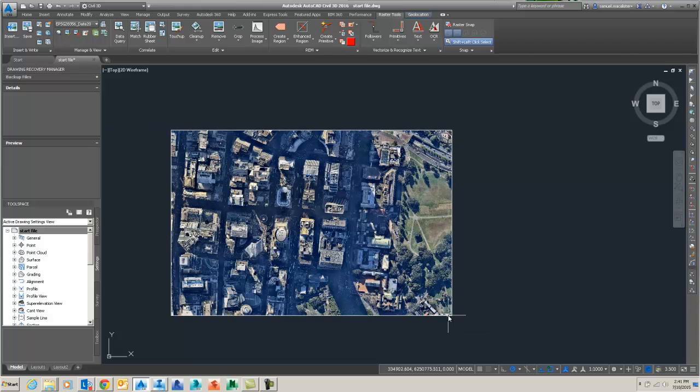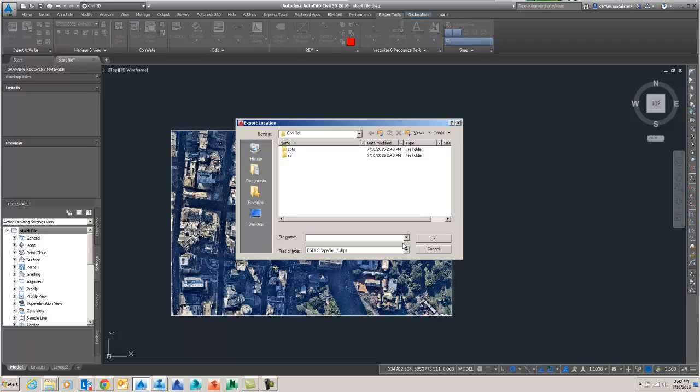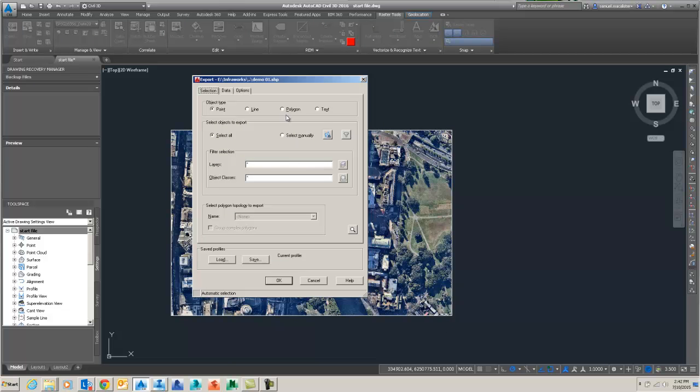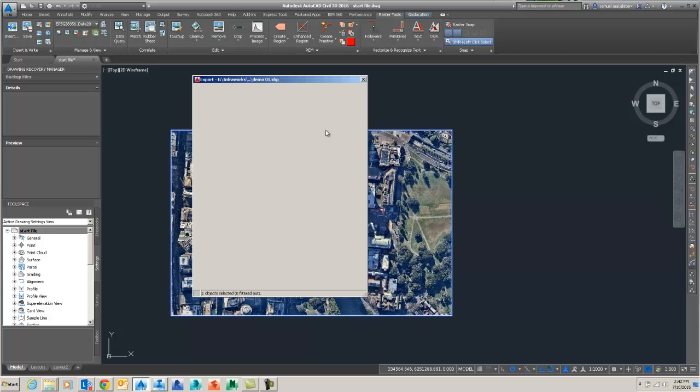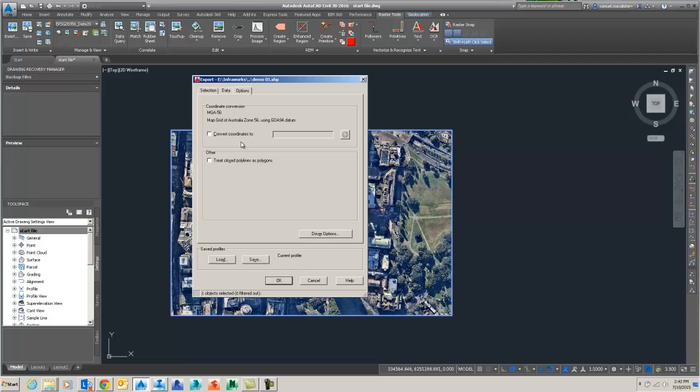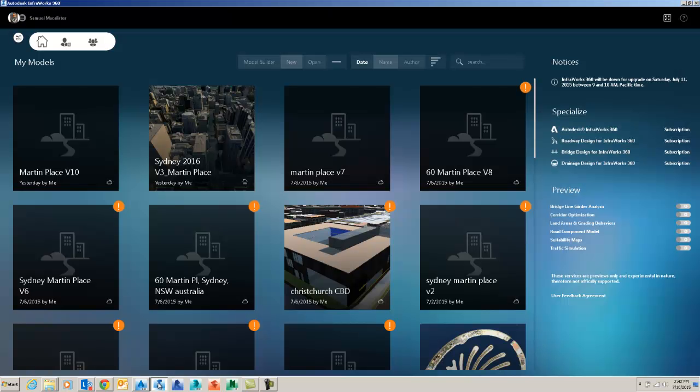What we're doing now is doing a quick polyline or a rectangle around the extents of that imported raster image. And we're going to export it out as a shape file. We're going to use the object type polygon and select that. Then we're also going to make sure that we treat polylines as polygons and then export out that shape file.